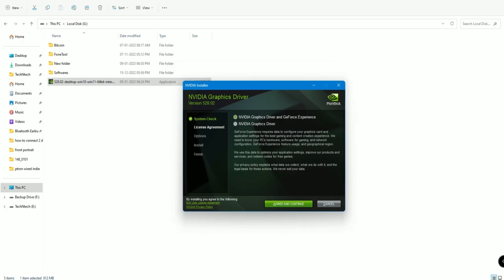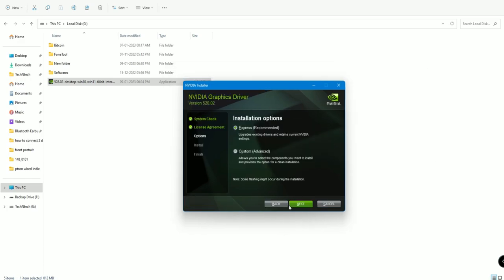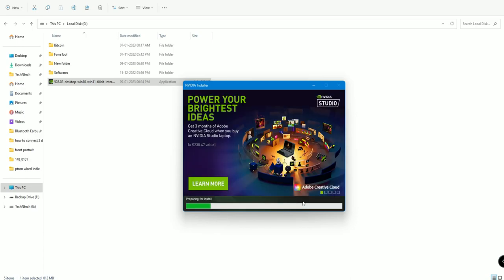The NVIDIA installer will launch — just click Agree and Continue, then click Next. NVIDIA driver version 528.02 is now installing on my PC.